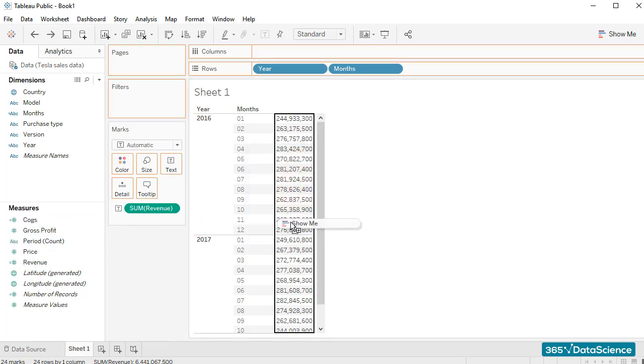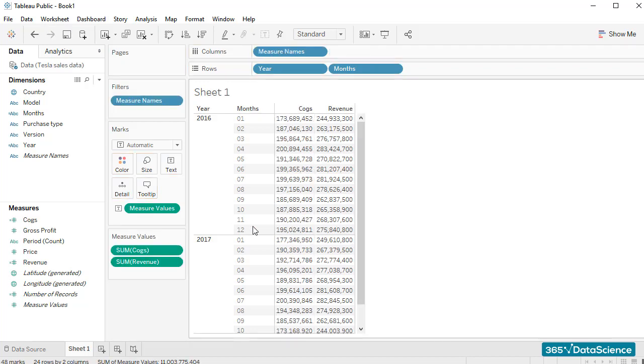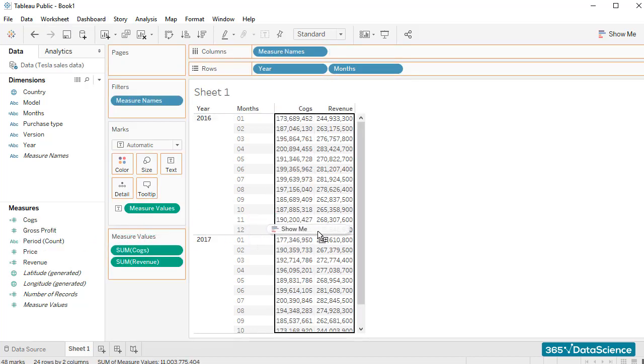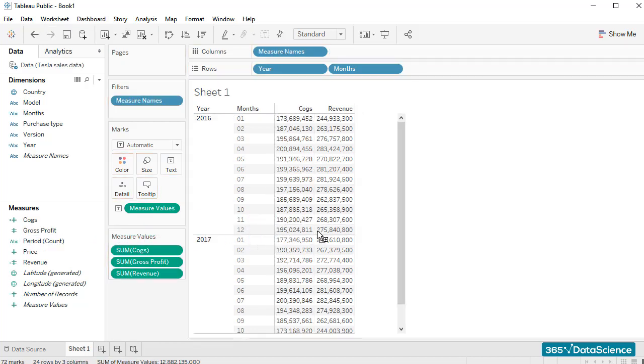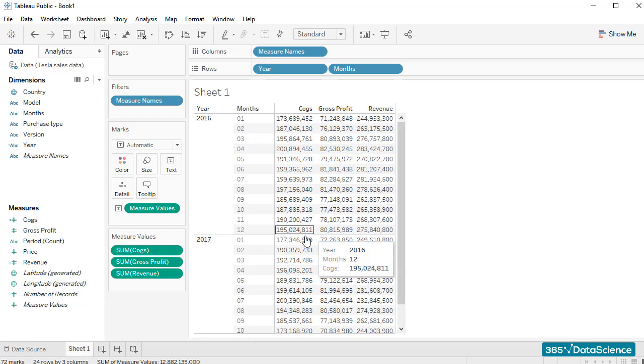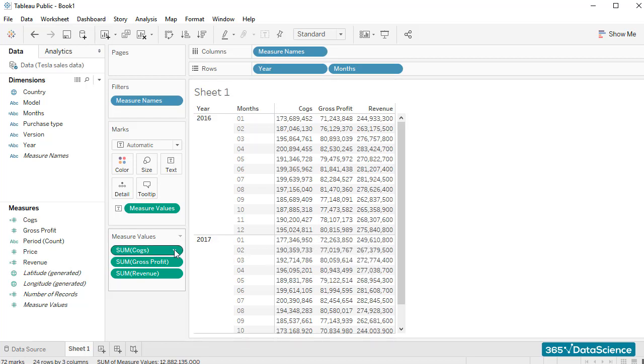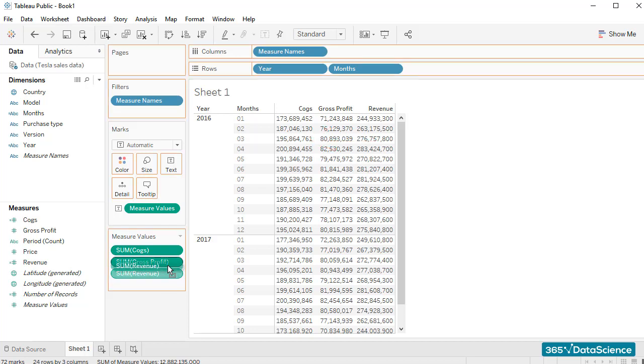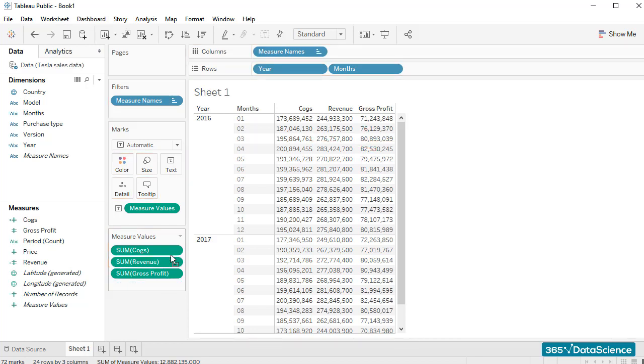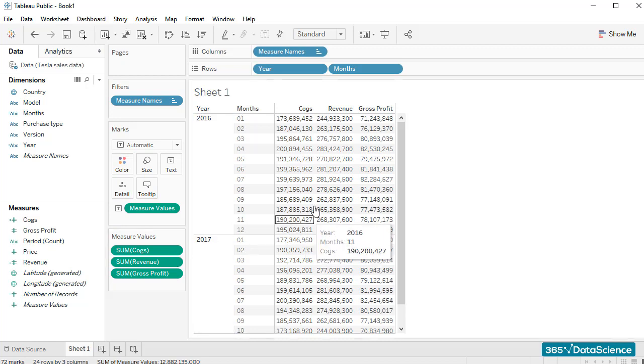I can do that by dragging and dropping the three fields within the table. Please note that their values appear in the measure values card on the left side of the workspace area. We can change their order either from here or directly inside the table. It's up to you.